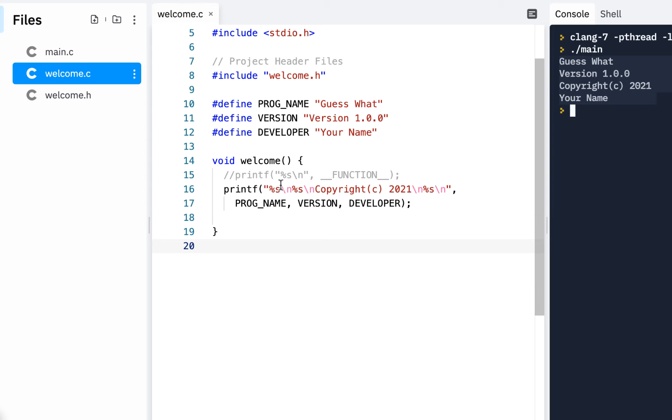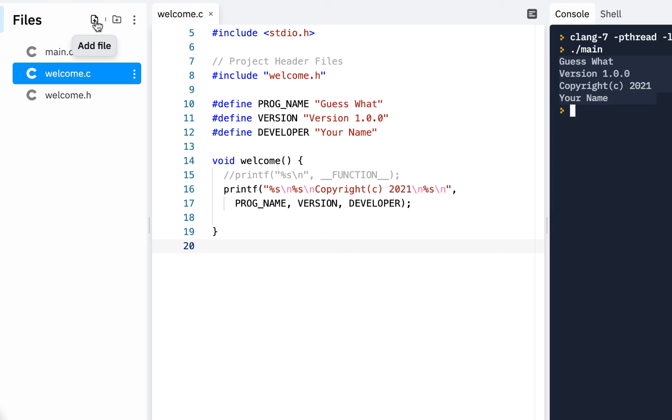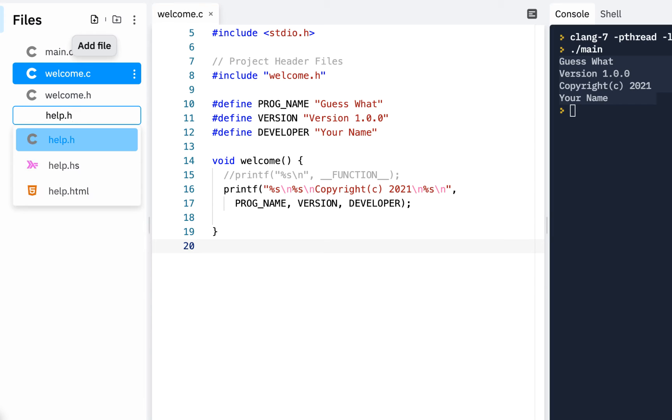All right. Next, we need to display some help information. And again, our focus here is modular programming. And we could actually, listen carefully, we could have actually assigned one developer to be working on the welcome code while we assign another developer to work on the help code. So I'll click on add file and we'll call this help.h.